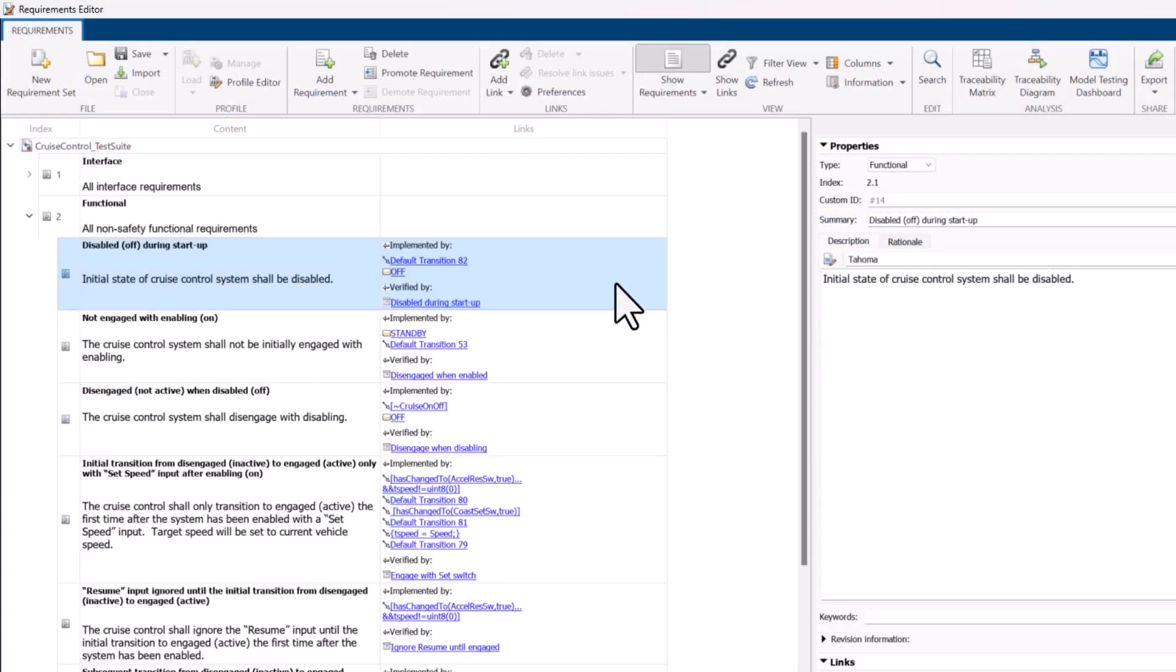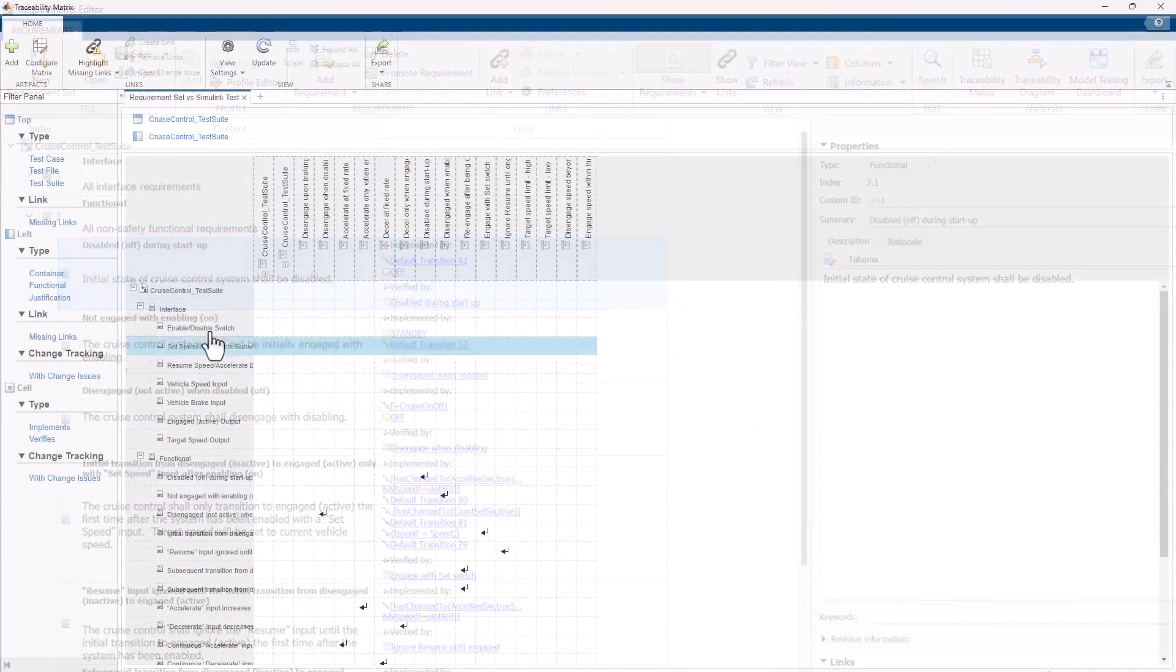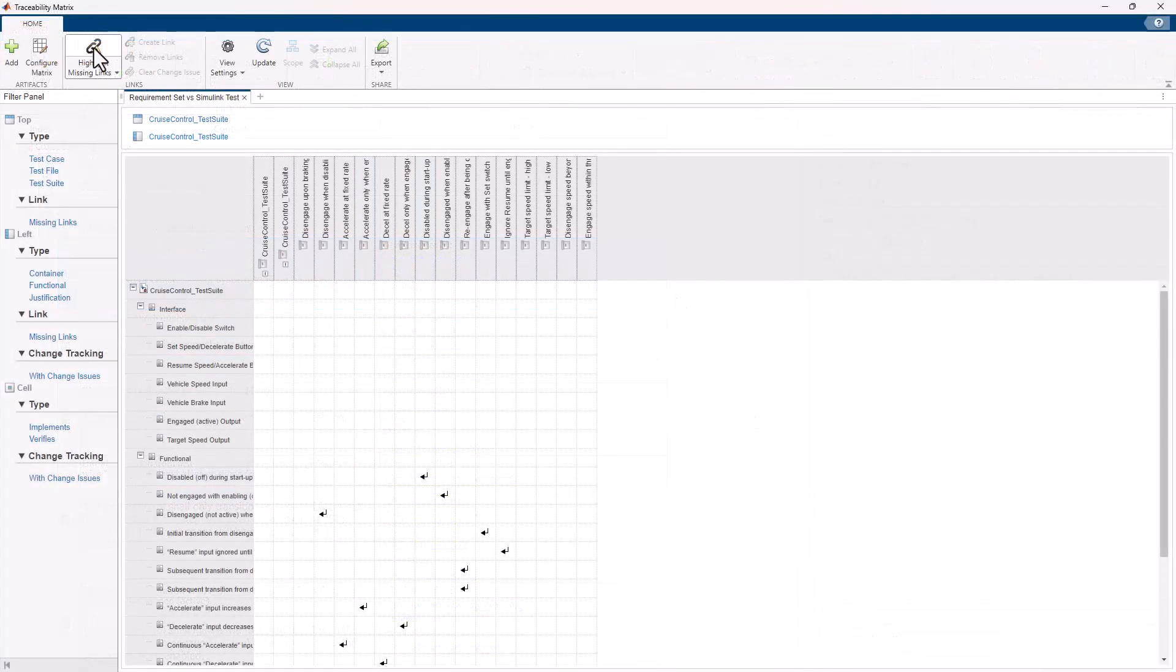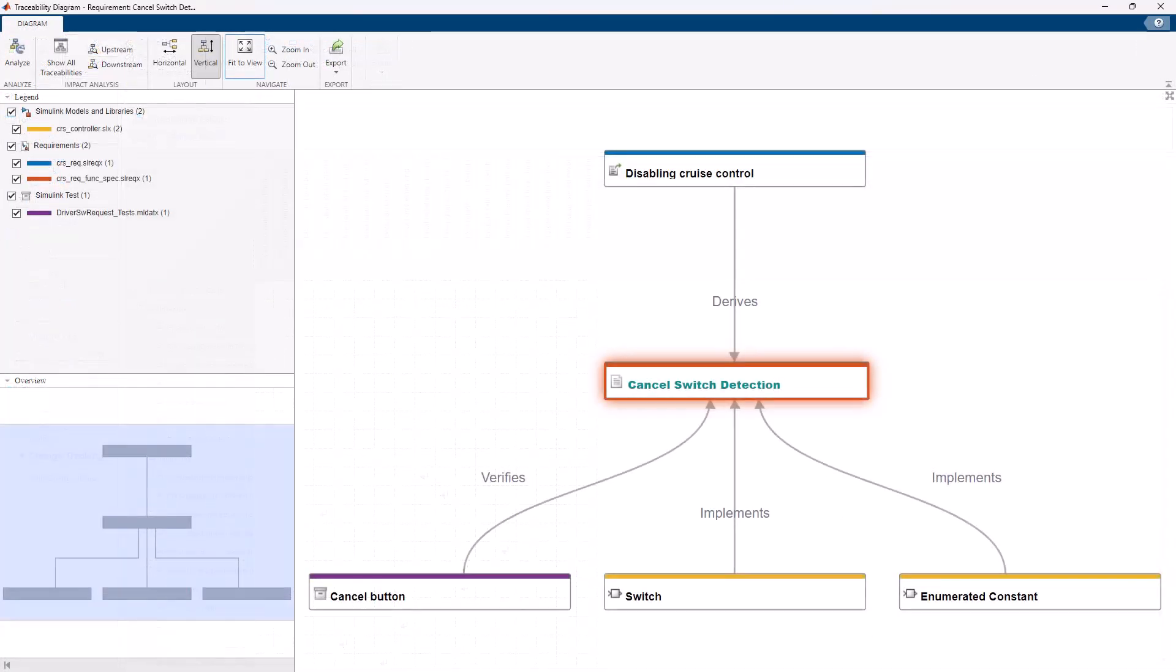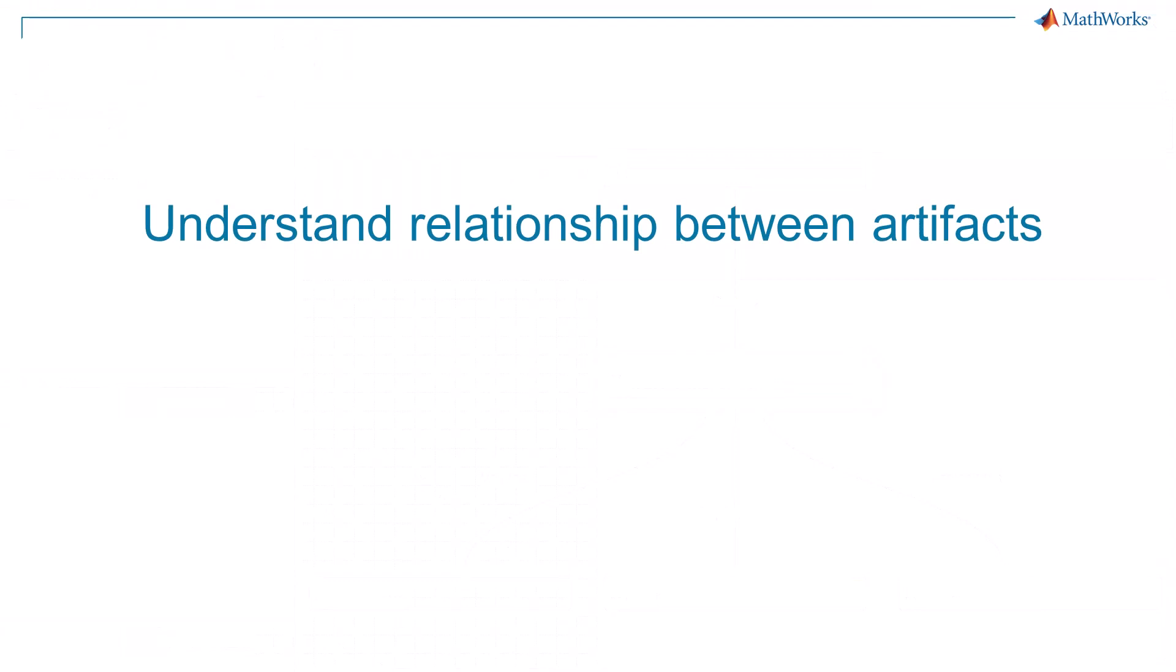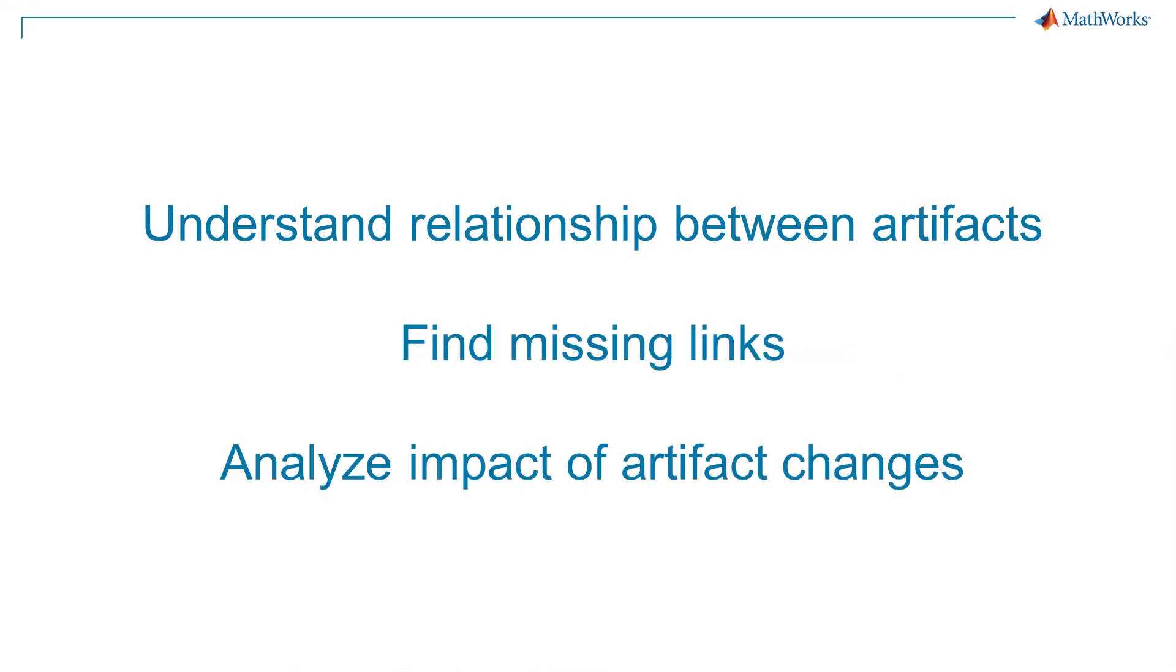Requirements Toolbox includes features such as the Document View, Traceability Matrix, and Traceability Diagram to help you understand the relationship between artifacts, find missing links, and analyze the impact of artifact changes.